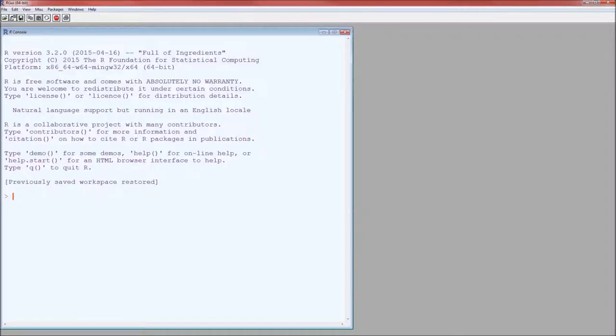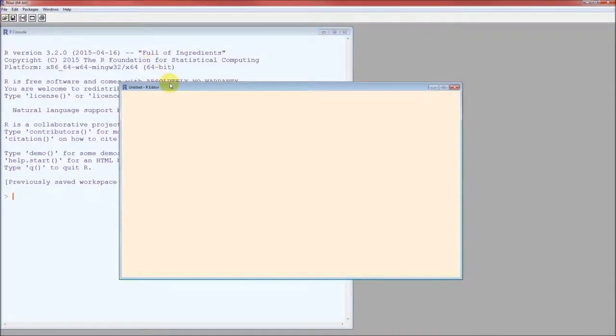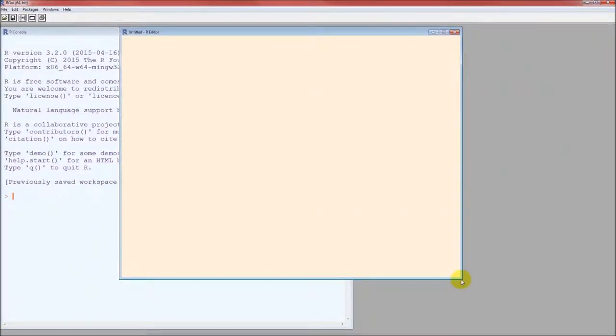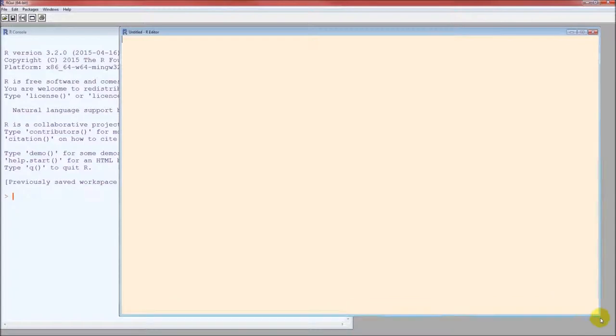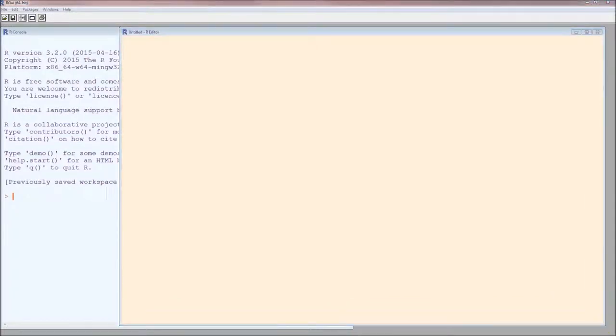First step, load up R, new script, go ahead and make that script window big. Big is the all-out doors. Now since we're going to create graphics, we're going to load in the dataset first.